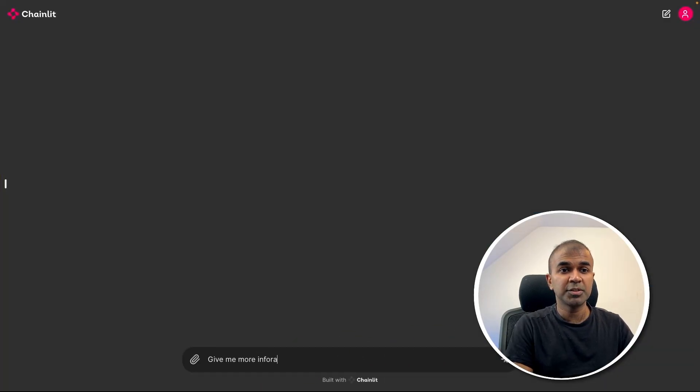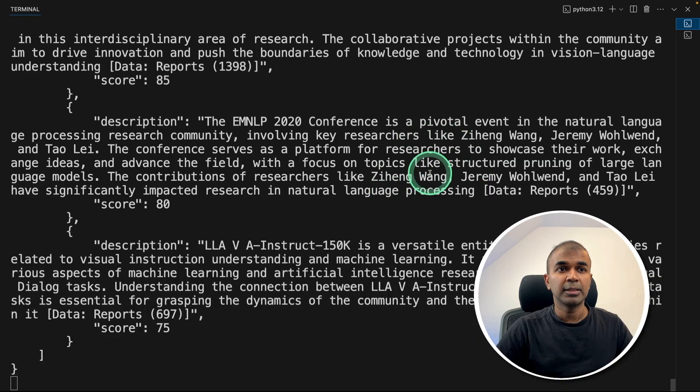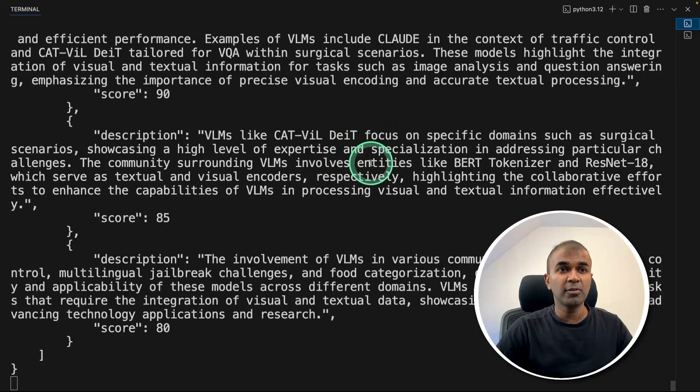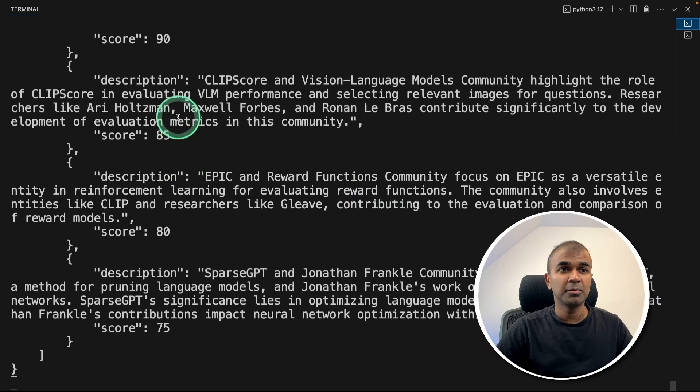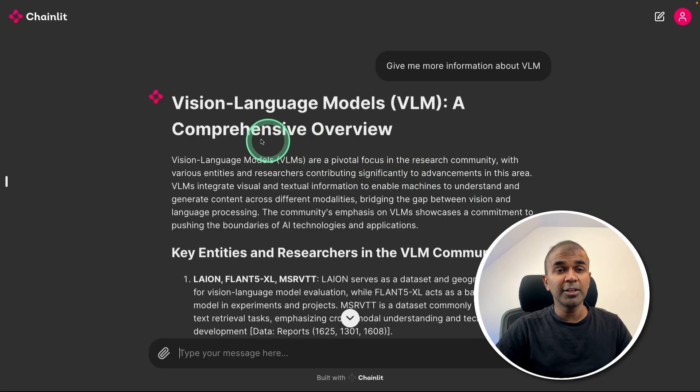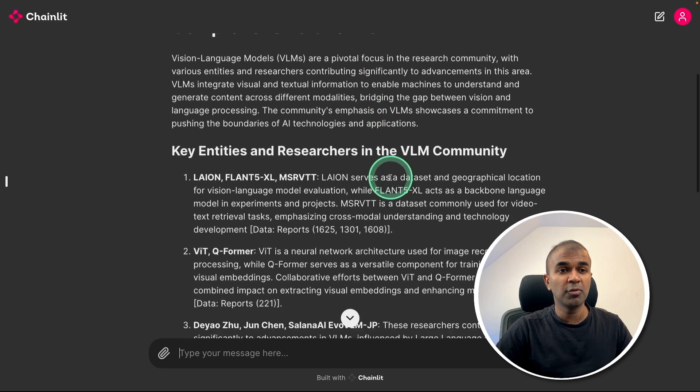Finally, create a chatbot like this where you can ask, give me more information about VLM and click enter. Now it's loading. On the backend, you can see it automatically go and query all relevant information based on scores. And finally, you get a response like this: vision language model,